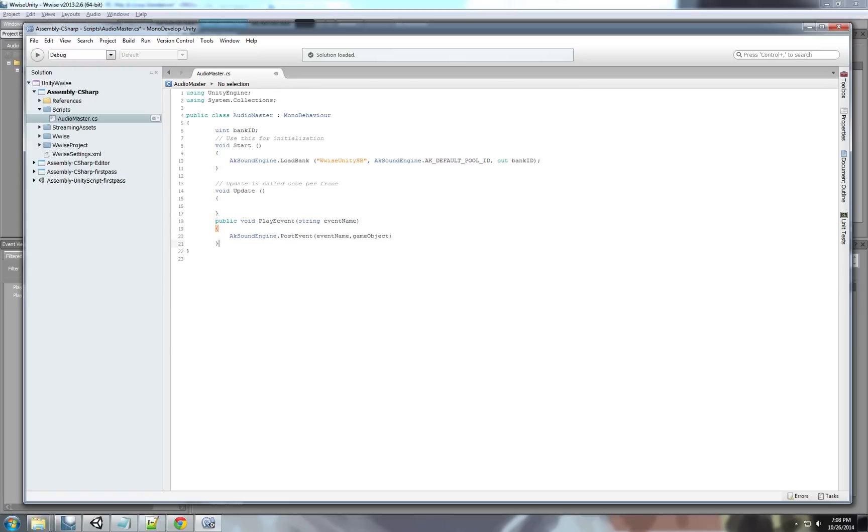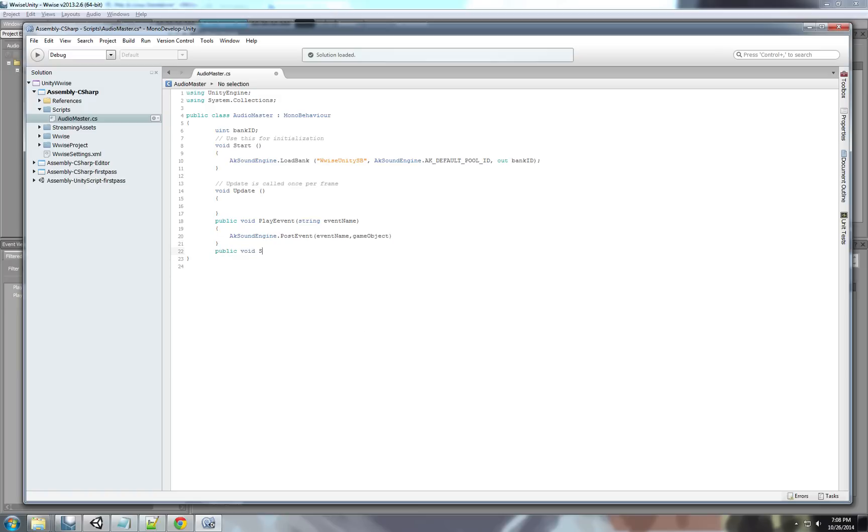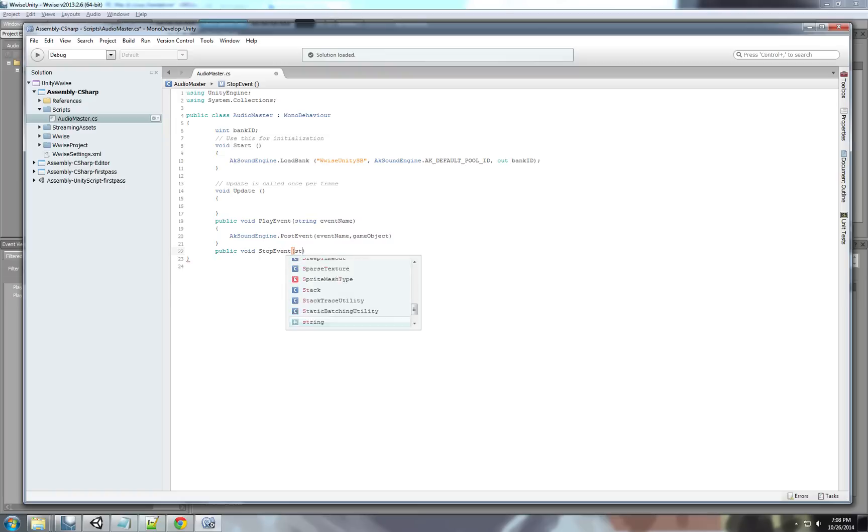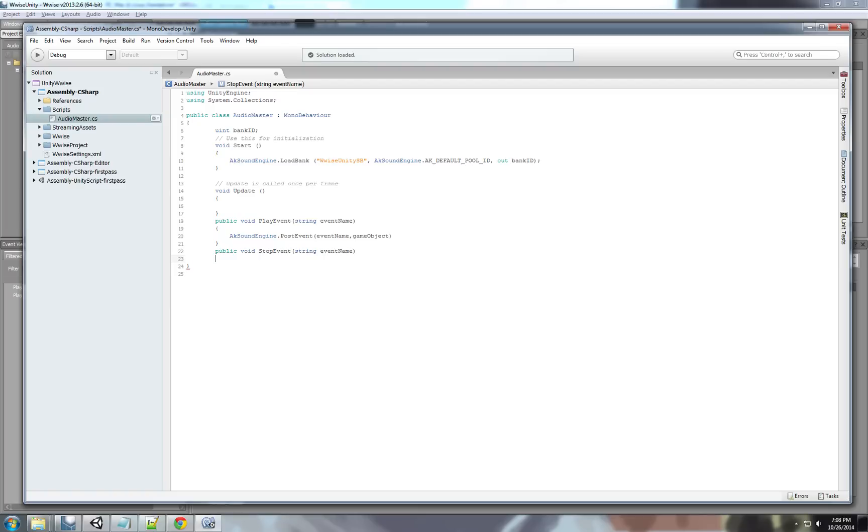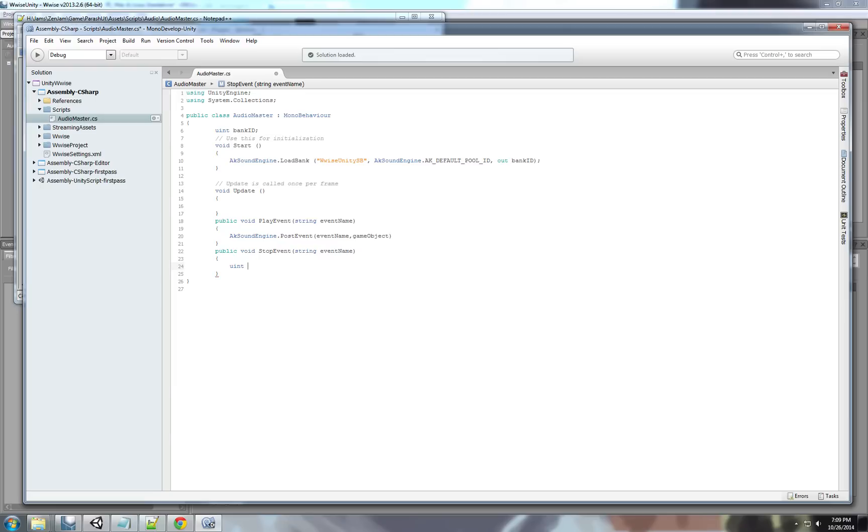So, we have our play event. Now, we're going to write a new function. We call it stop event. And, again, this will get a string. Called, event name. And, inside this function. We're going to write the stop event function. So, the stop function is a little bit different. The stop function only works with an event ID. That's why we're going to create a new int. Call it event ID. And, we're going to get the ID from the string.